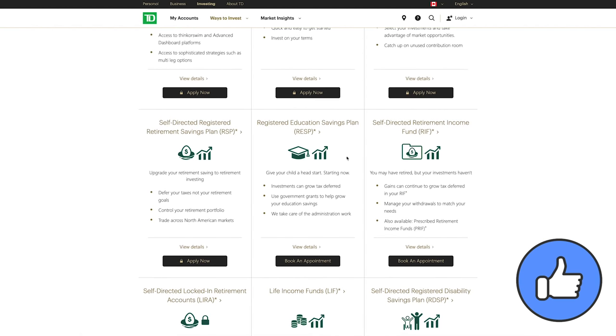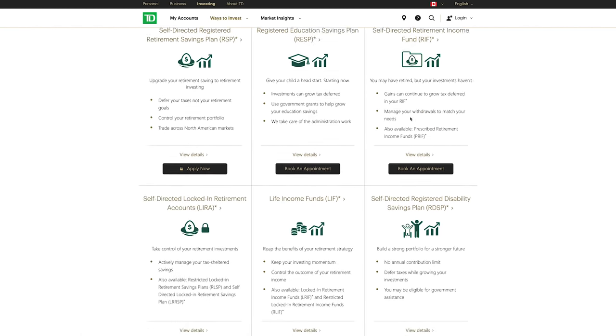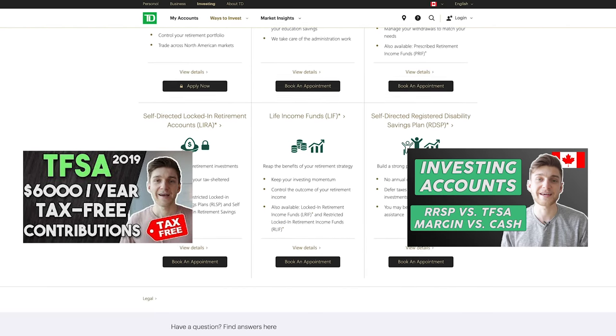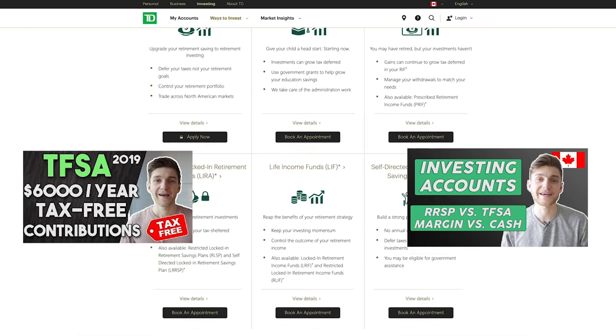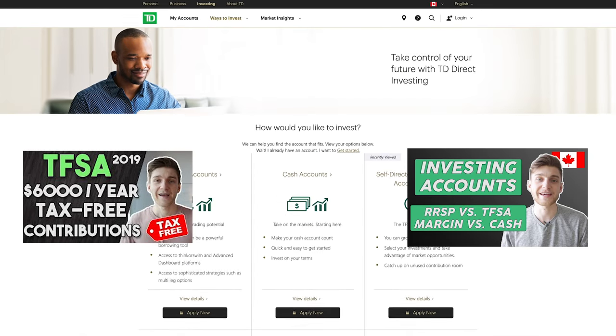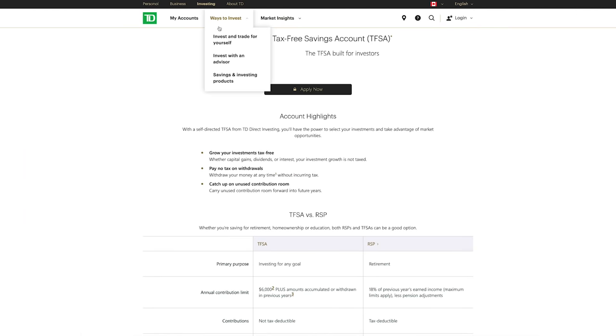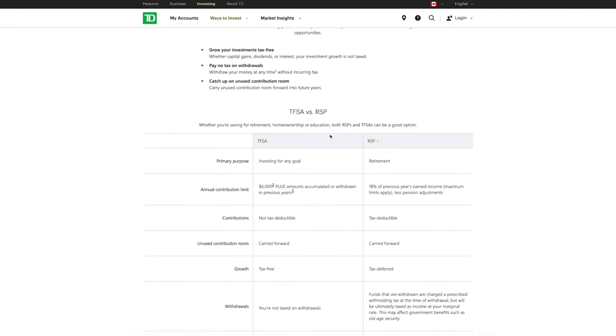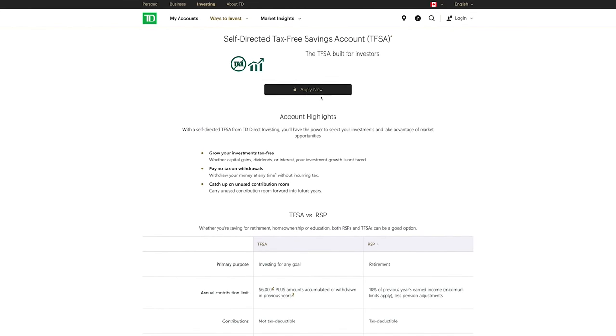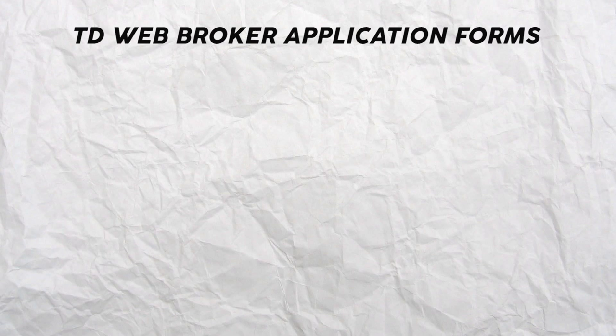For the sake of the length of this video I won't go into detail about the technicalities of each one of these accounts, but you can check out my other videos on the channel where we dive into say the TFSA and the RRSP. All right, so for the sake of this example let's apply for a TFSA account. You're going to start by clicking the apply now button.